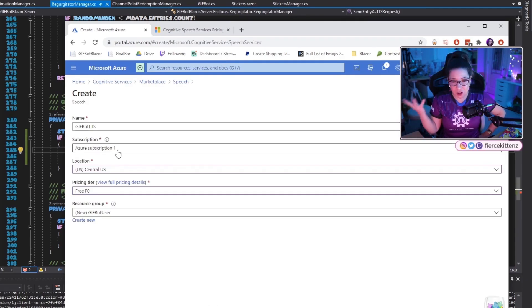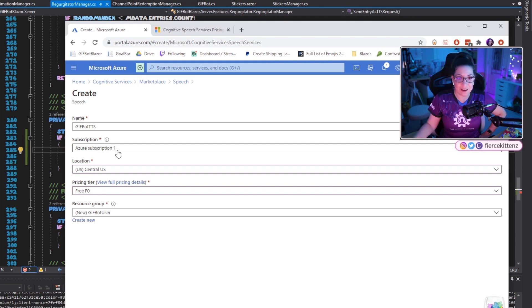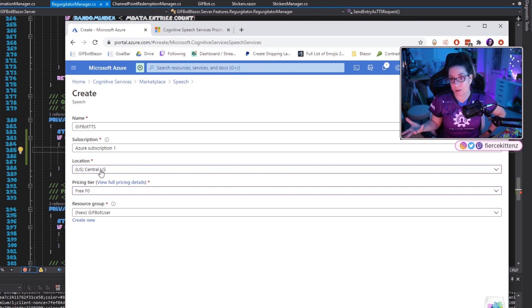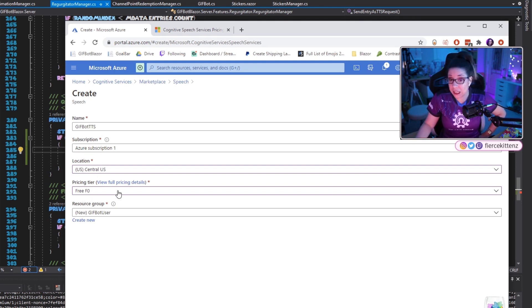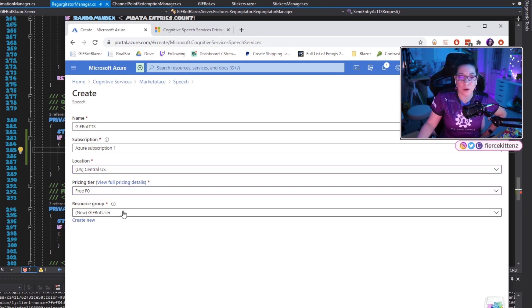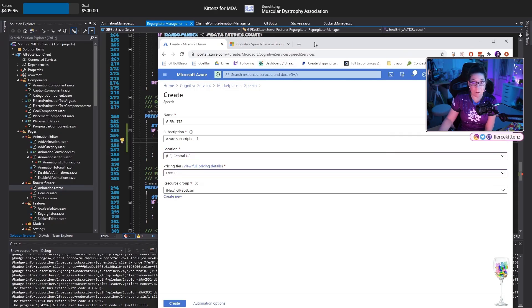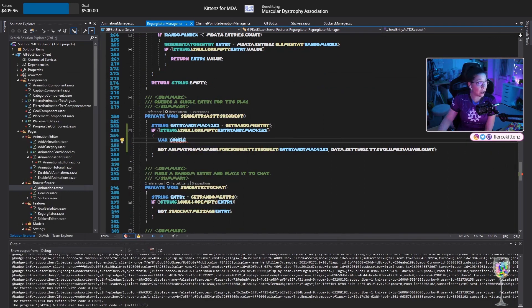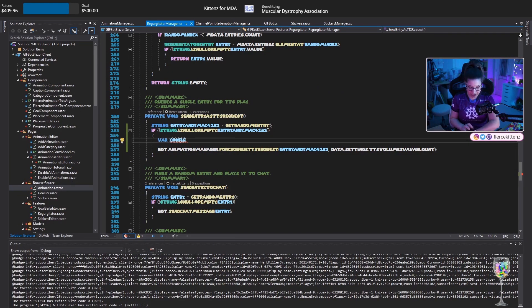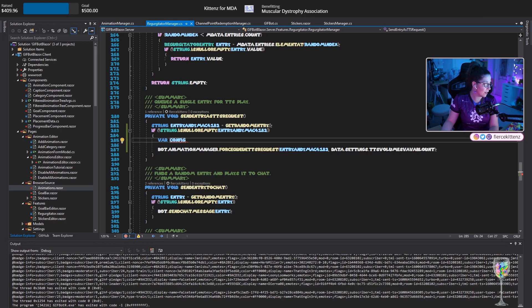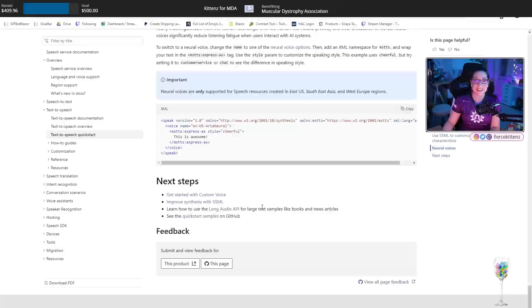It's my subscription there. I selected that. I am in Central US. So I'm going to set it to that region free tier, please. And thank you. And I just created a resource group. So I'm going to pop this back over here and create that. It looks like the deployment's in progress.